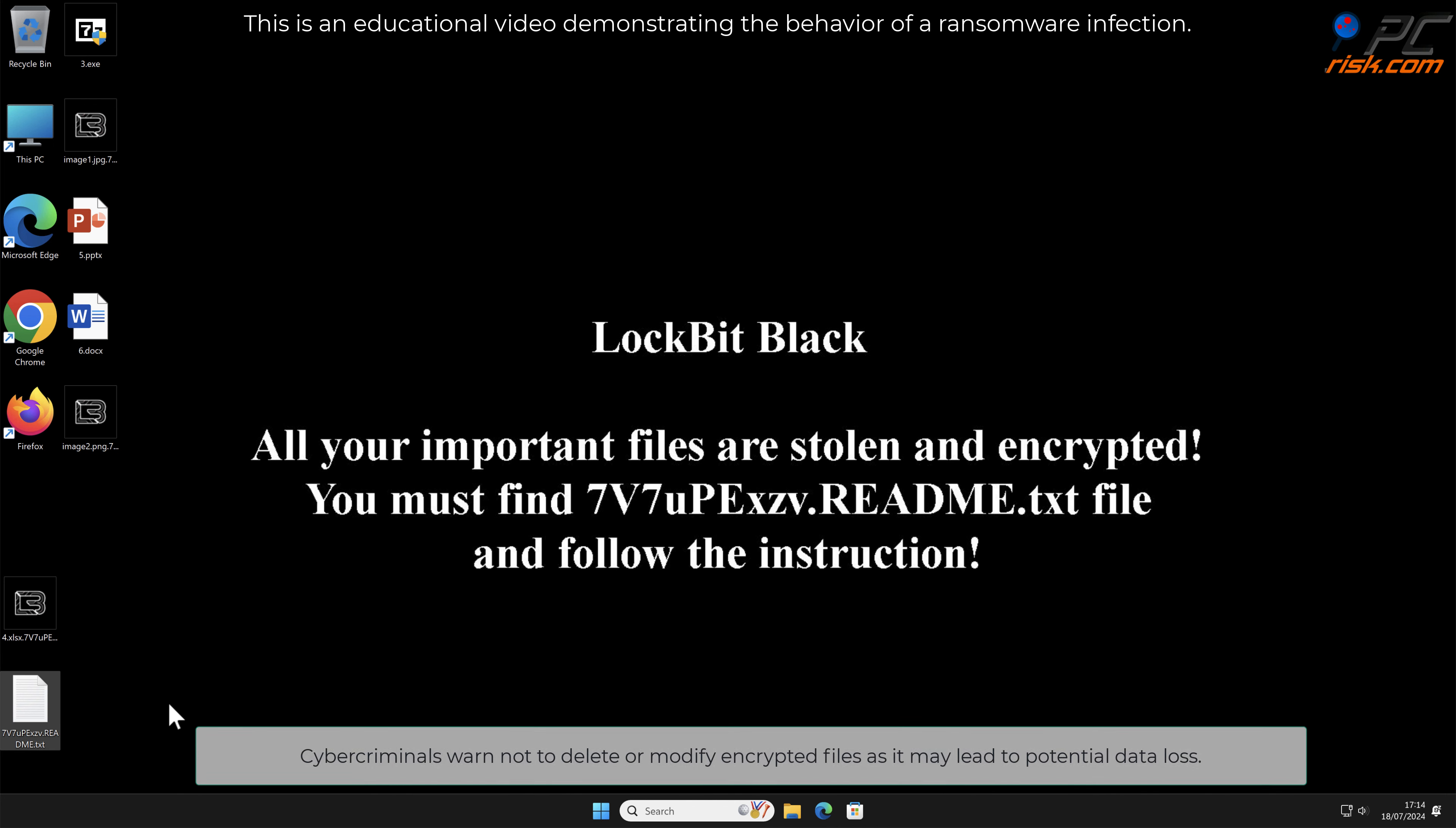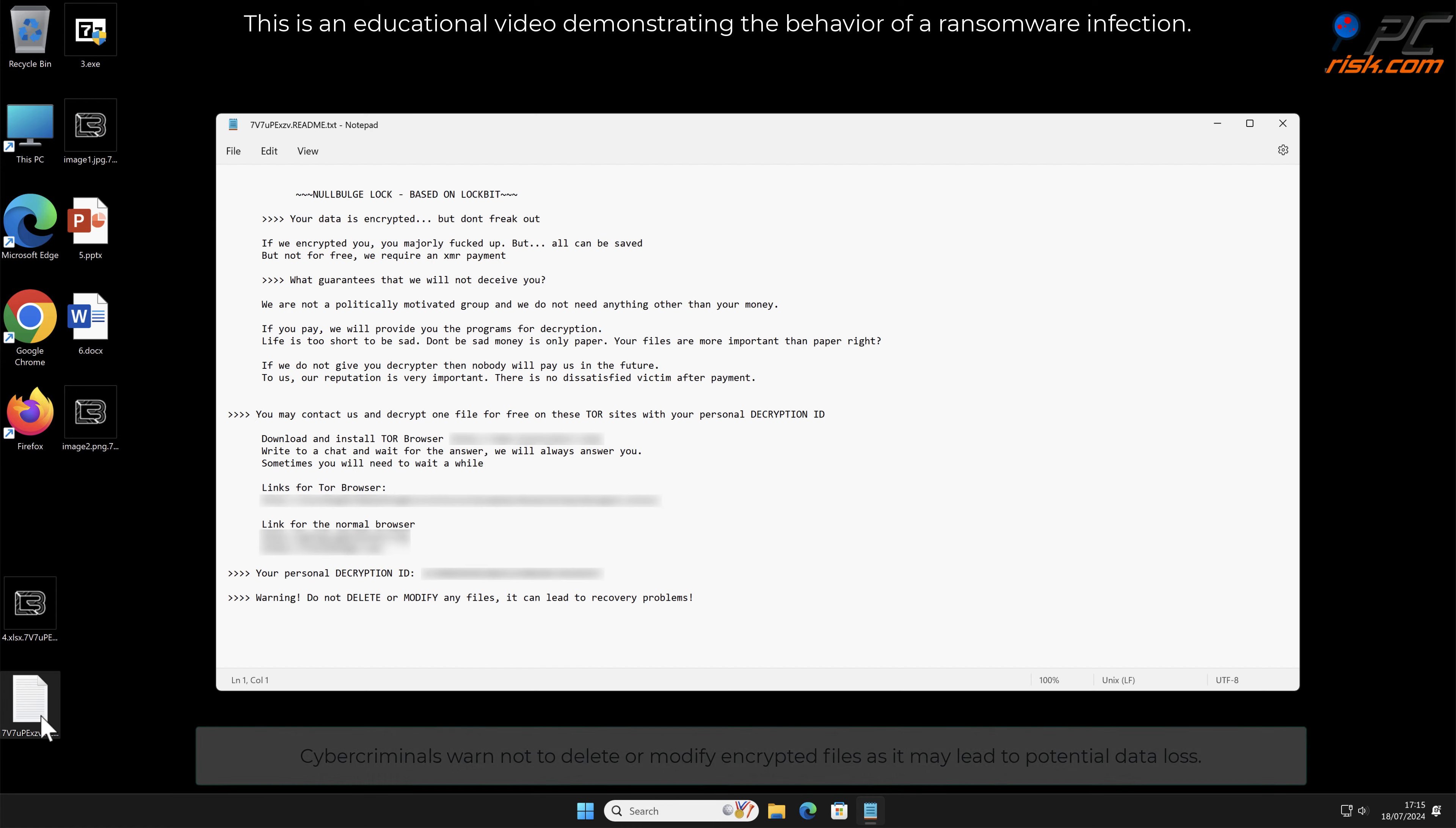Cyber criminals warn not to delete or modify encrypted files as it may lead to potential data loss.